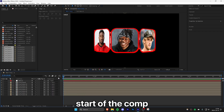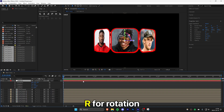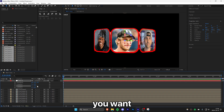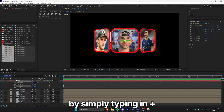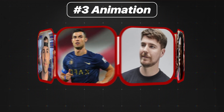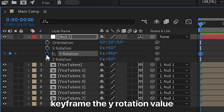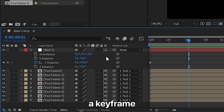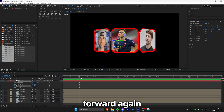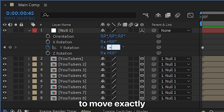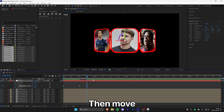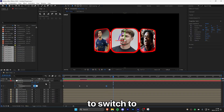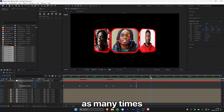Make sure you're at the start of the comp, then select the null and press R for rotation. Set the Y rotation to your desired start position. To create the carousel animation, keyframe the Y rotation value, then move forward a bit. To add a pause between YouTubers, create a keyframe with the current value, then move forward again and type plus your number to move to the next person. Create another pause keyframe, then do the plus calculation again to switch to the next person. Repeat this as many times as you want.